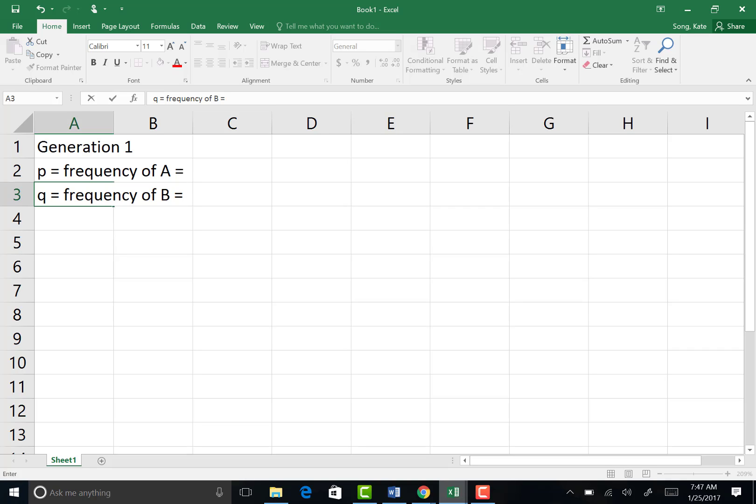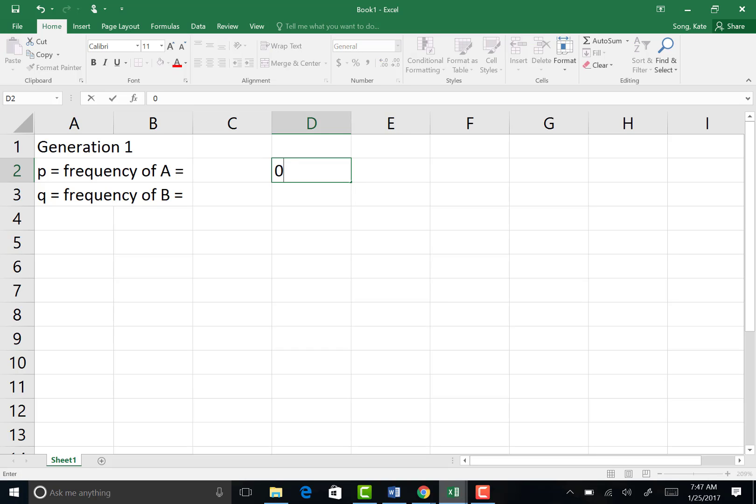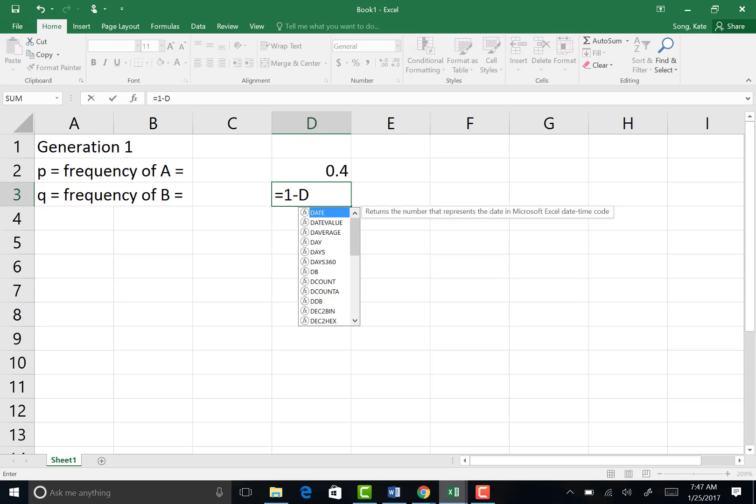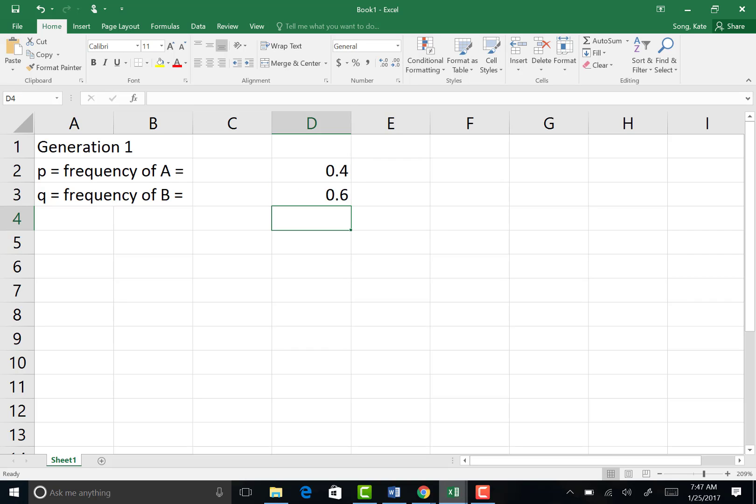Then I'm going to skip a couple of cells, and under D2, I'm going to write any decimal. So let's start with 0.4. And for D3, the frequency of the other allele is 1 minus whatever the frequency of P is. So we're going to input a function equals 1 minus whatever is in cell D2. Hit enter, and it should automatically calculate that difference.